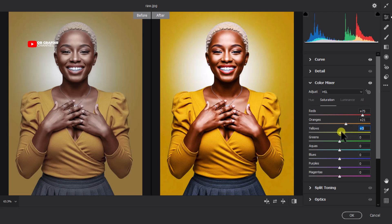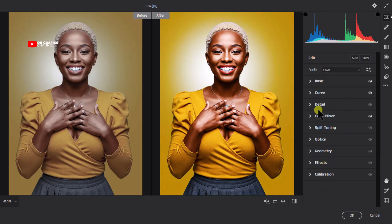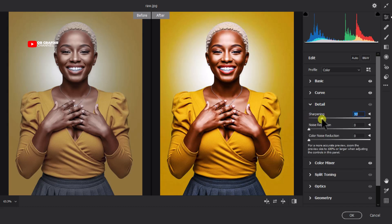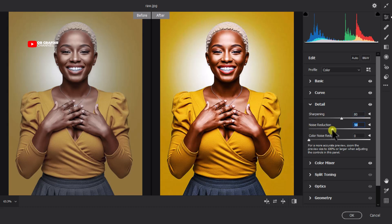Now let's come to Detail and add some sharpness to the image. The Sharpening option is useful when the image is not very sharp or the resolution is not great — let's set it to around 80. The Noise Reduction works hand in hand with sharpening, so let's keep that at 50. The remaining detail options we can leave at zero.